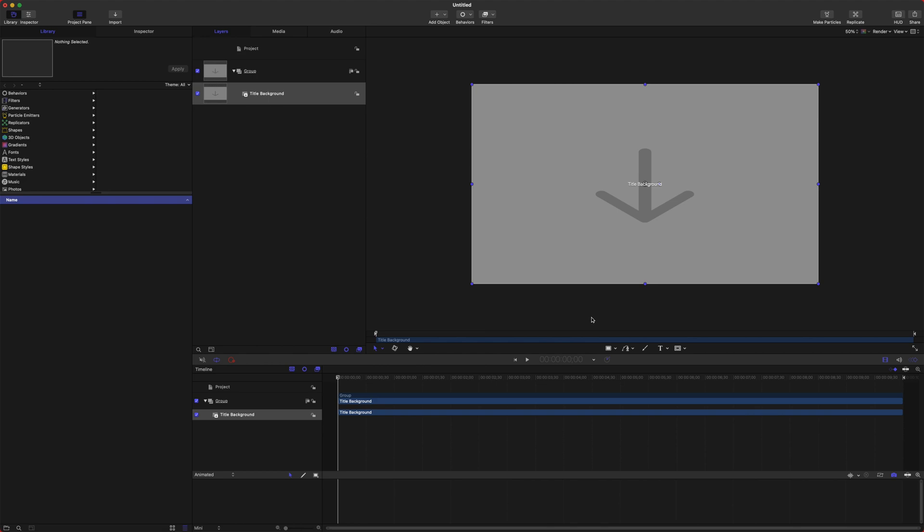Before we start building the plugin, I just want to take a moment to show you the absolute basics of publishing parameters to Final Cut Pro, and then after that we will actually create our very own plugin.